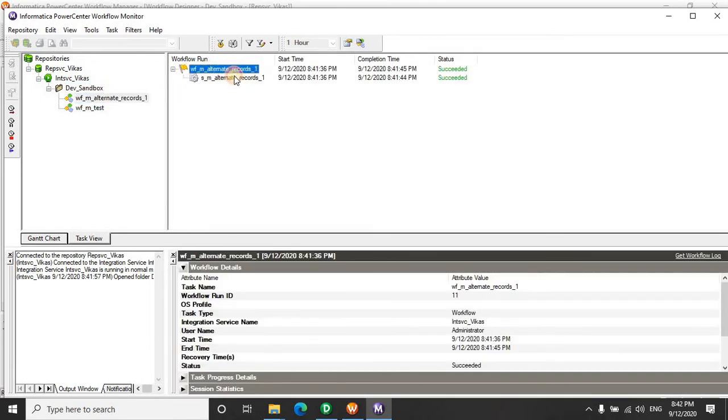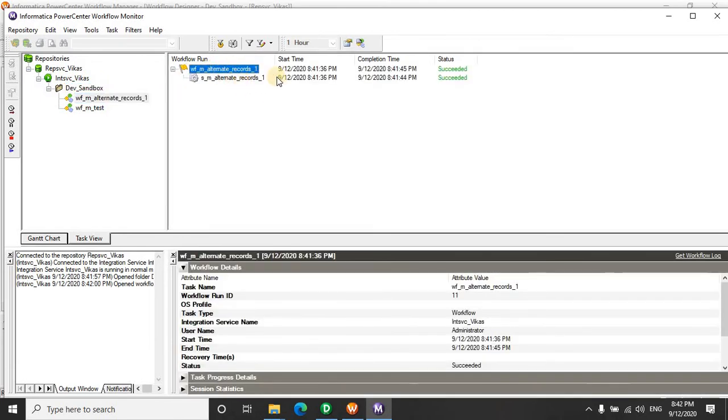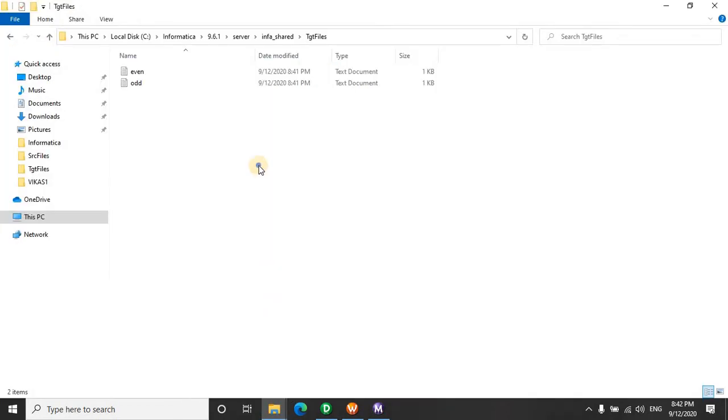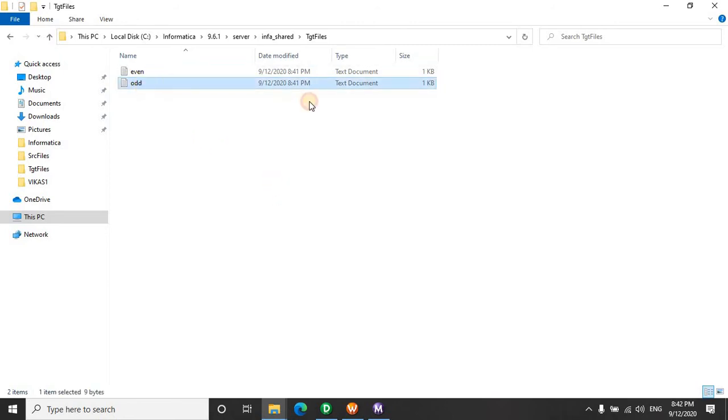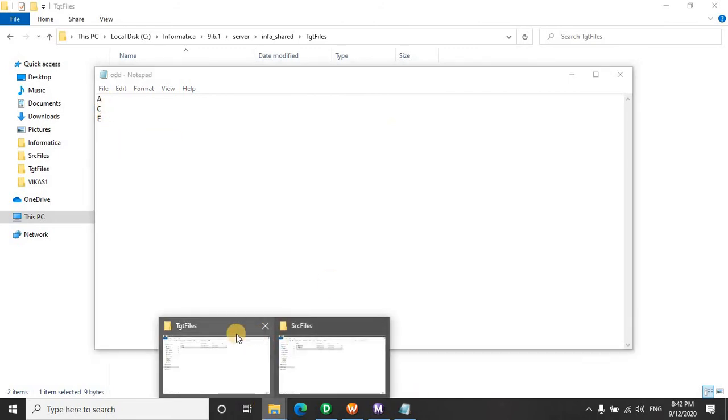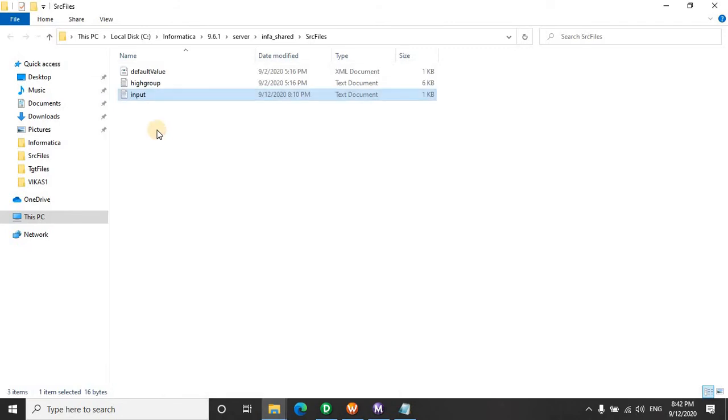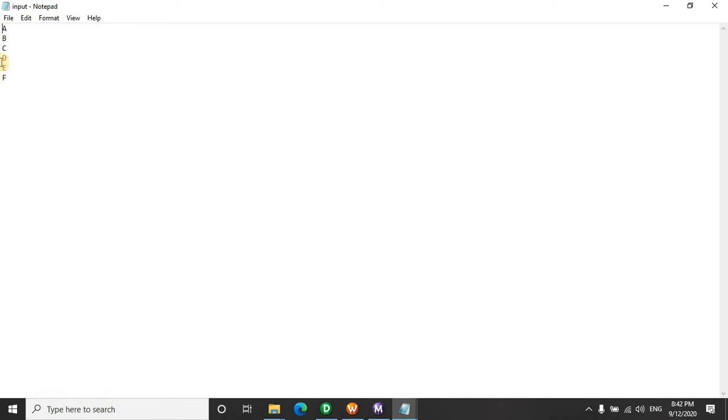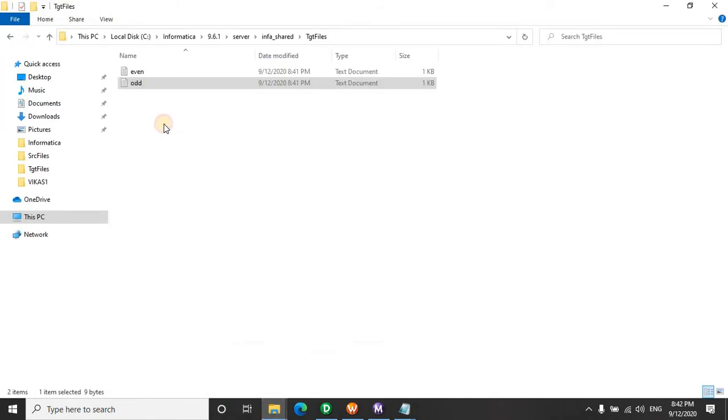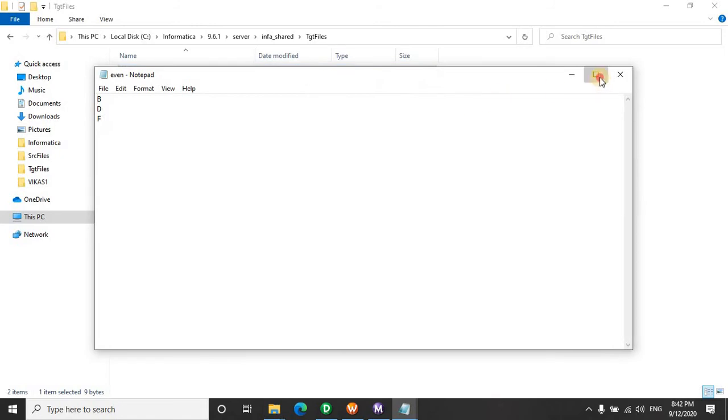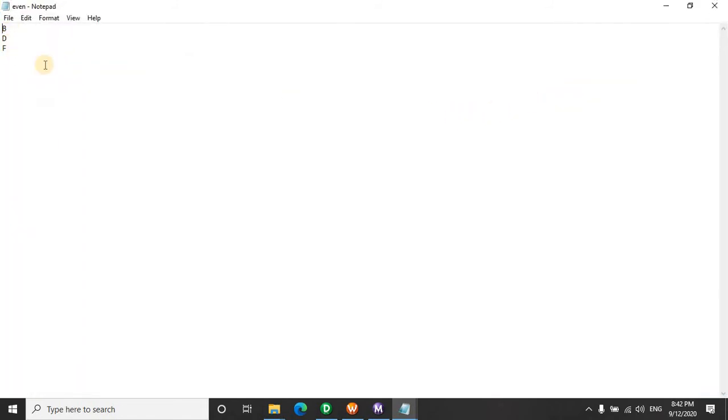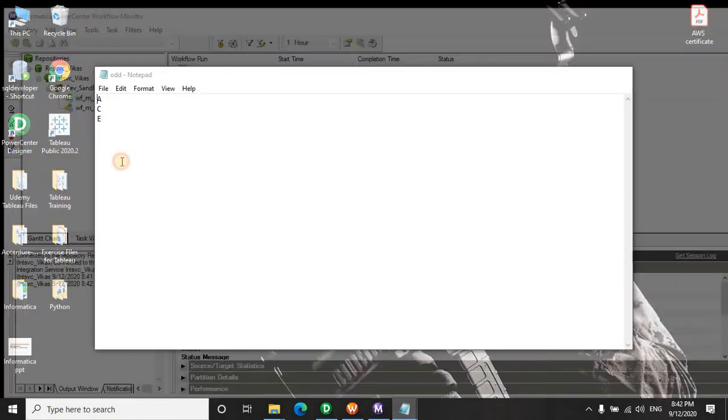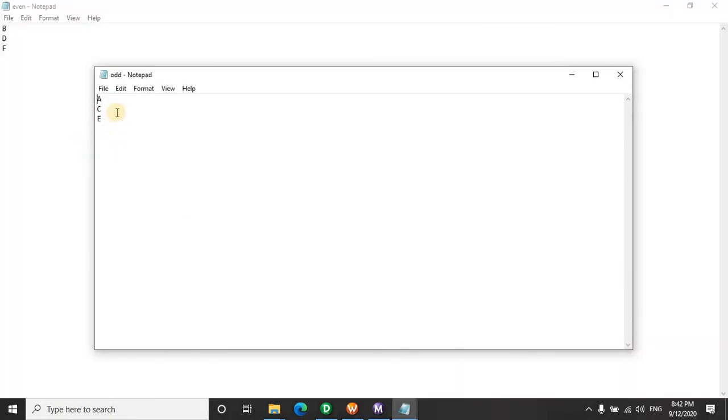This particular workload has already succeeded. Let's go and check the target. Yes it's created. You have all the even records here and you have all the odd records here.